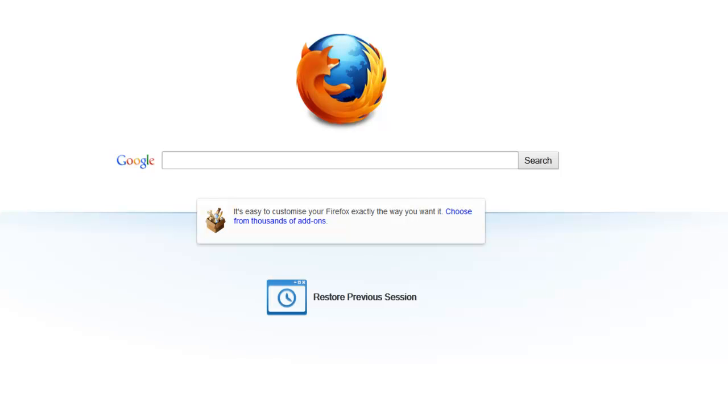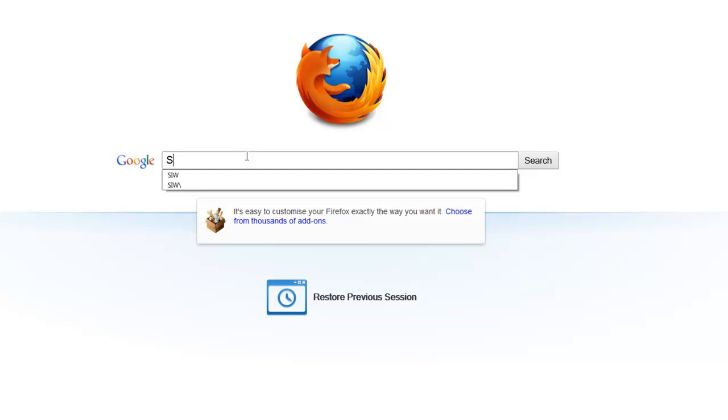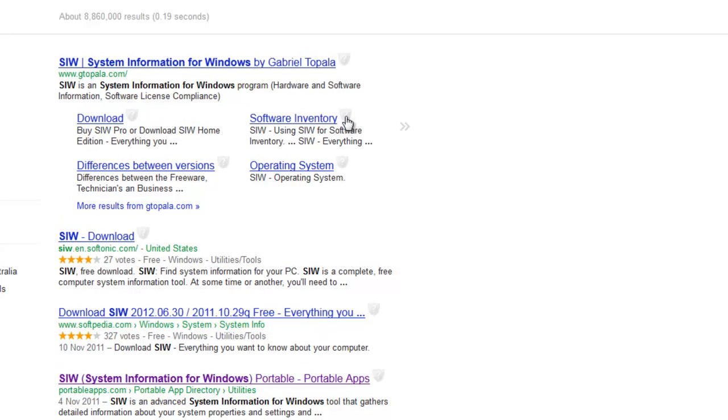Sorry for all the Linux users out there, you're going to have to find an alternative to this. To get started, you want to go to Google and type in SIW, and this stands for System Information for Windows.